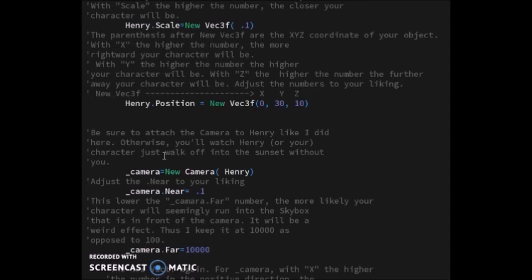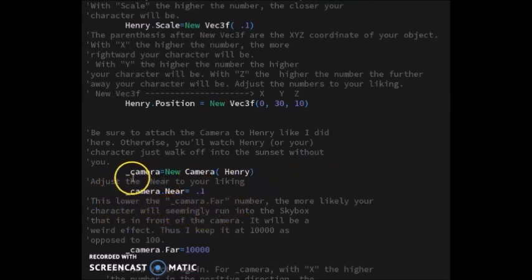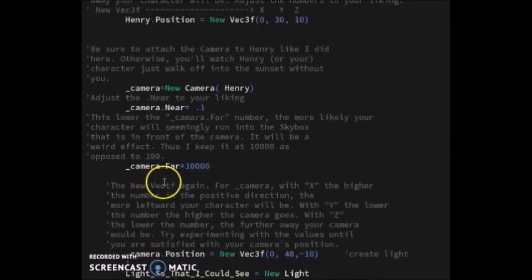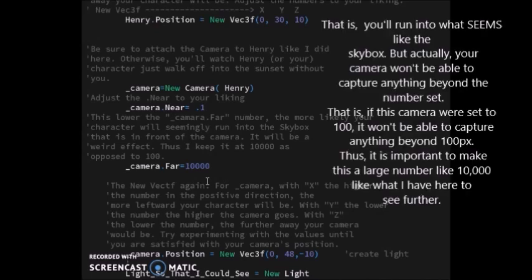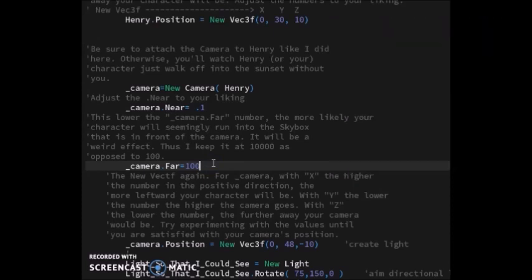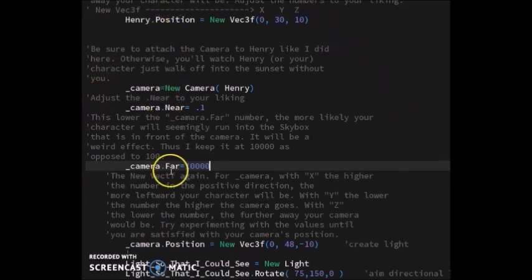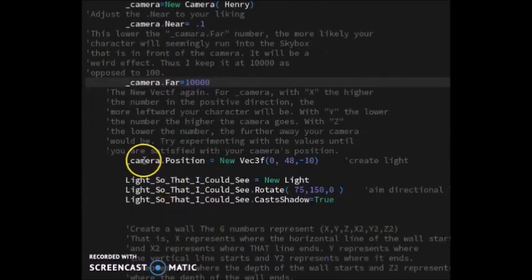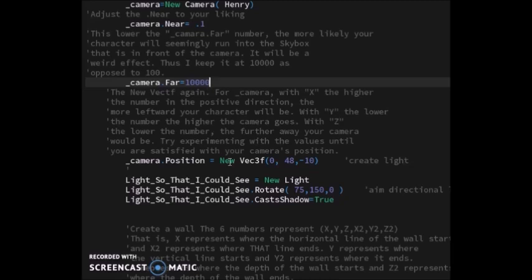Just copy this camera.near because I don't know what that means. Camera.far makes it so you don't run into the skybox that'll be in front of you. If this number was like a hundred, whenever you press the arrow keys for moving the character around, you'll run directly into the skybox. Feel free to experiment with these different numbers to adjust everything to your liking.